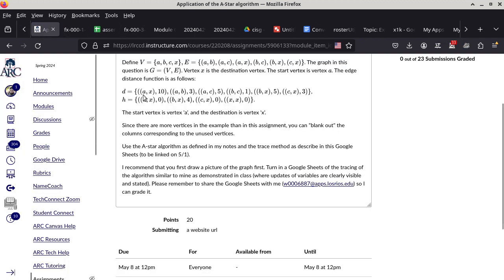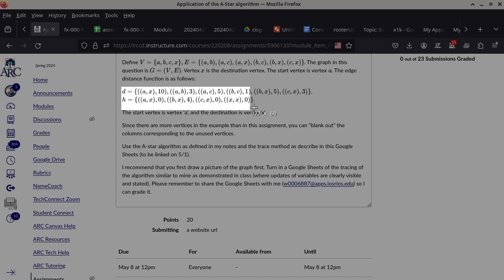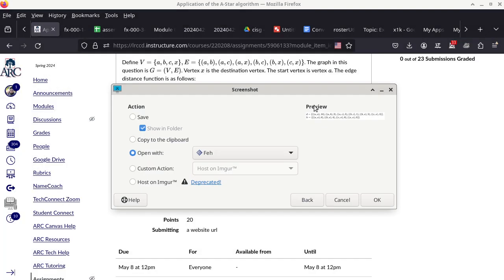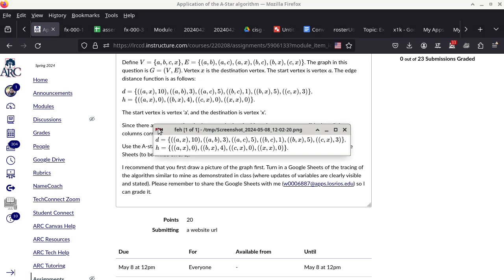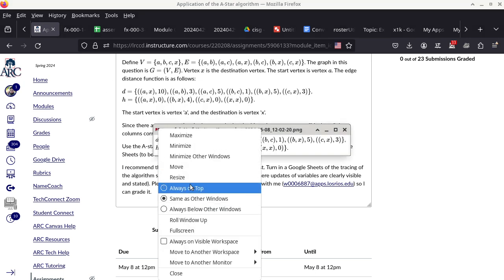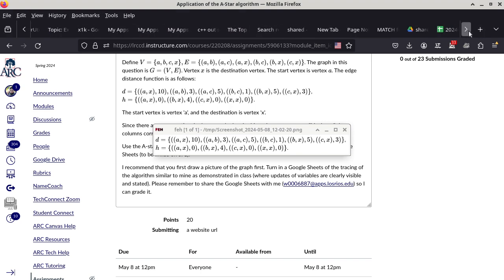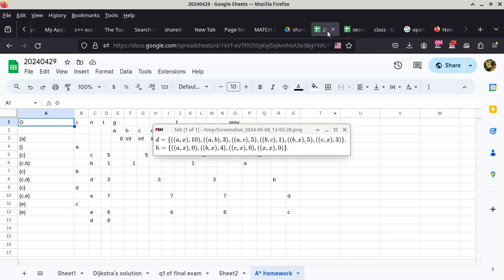It has, for the most part, the right format already in terms of the columns. I think it's exactly the same ones that we need. So I'm going to do a right-click and then just duplicate it, and mark this one as A-star homework. Then I have to switch back to the homework assignment and copy a little bit of the information. The distances of the edges and also the heuristic function are pretty much the only things I need, because the D function also tells us what edges we have in the graph. All I need is the D and the H.